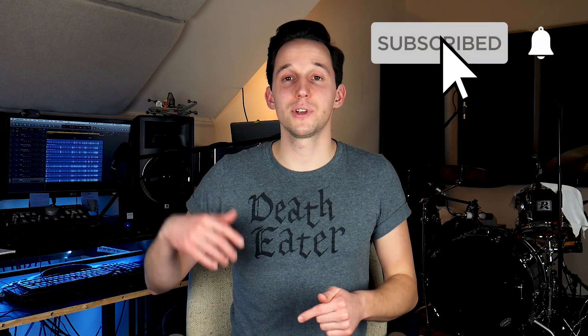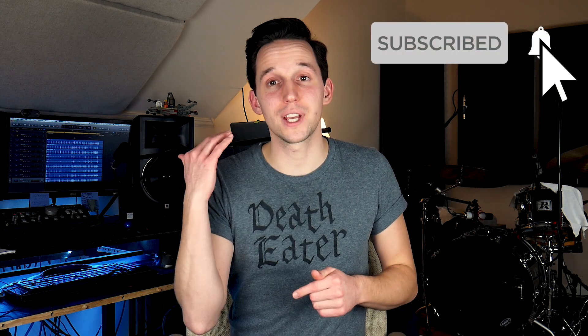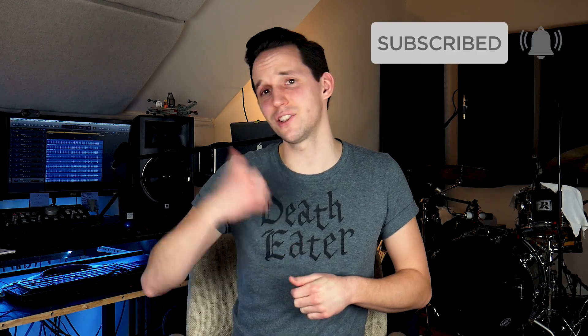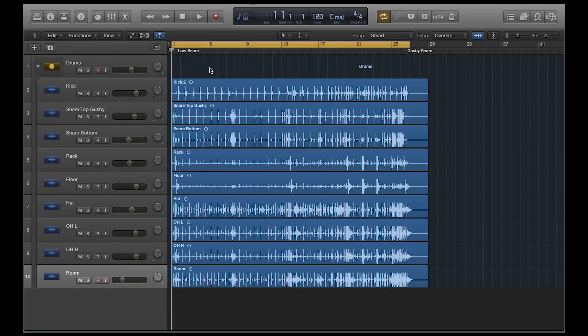Before I jump into the lesson, be sure to subscribe below. I'm putting out new lessons every week, ranging from Roland SPD-SX to drum lessons to transcriptions to whatever. Hit subscribe, ding that notification bell so you get all the notifications. Let's just get into this lesson.